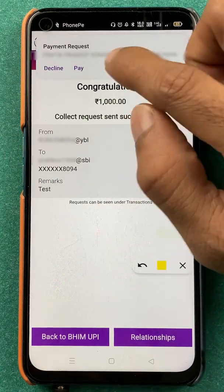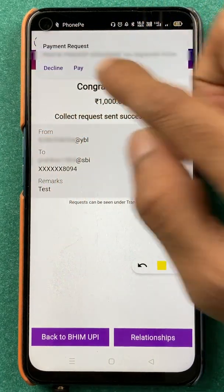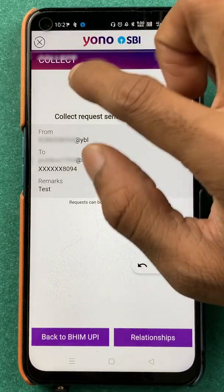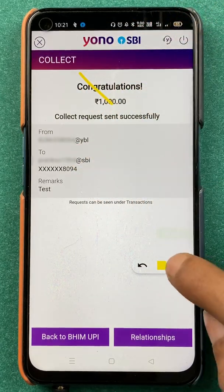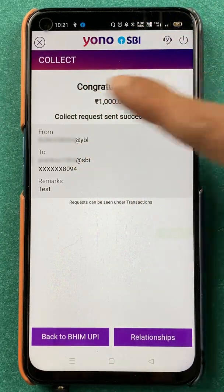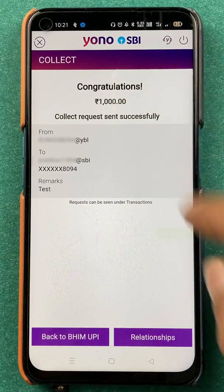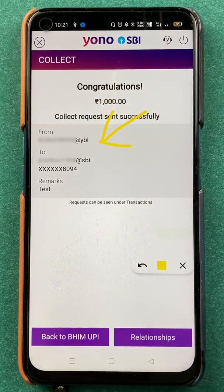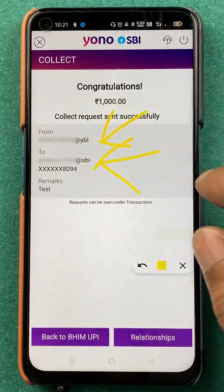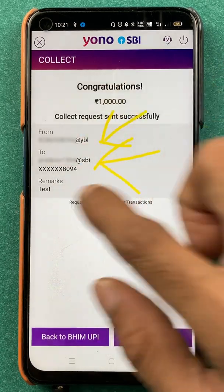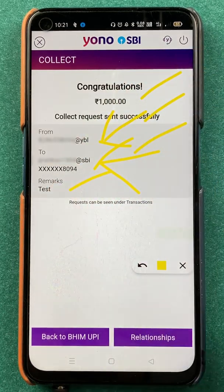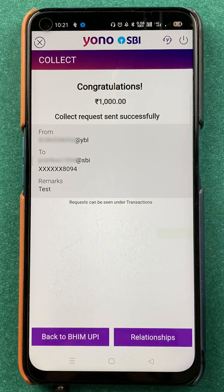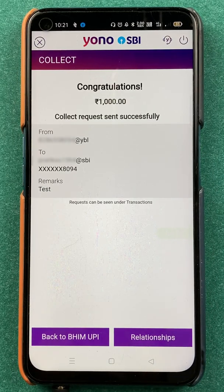I have received the money request on my PhonePe ID, which is the UPI ID I entered earlier. You can check out the details of the request you have generated. Now I will show you how the money request will be shown and how it will be sent to the person from whom you are requesting the amount.